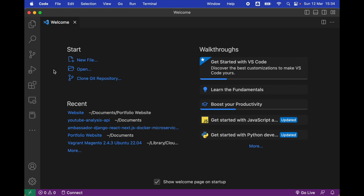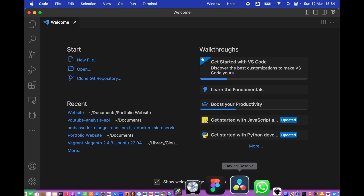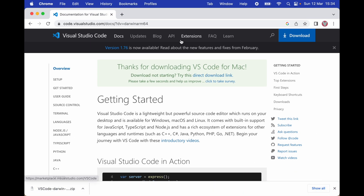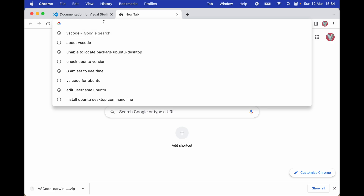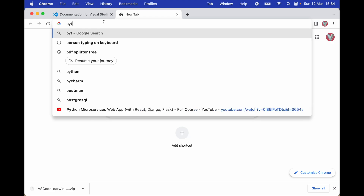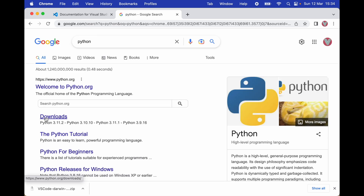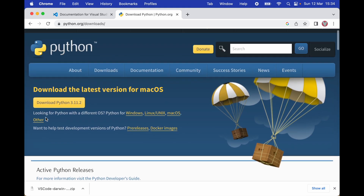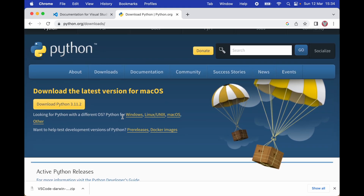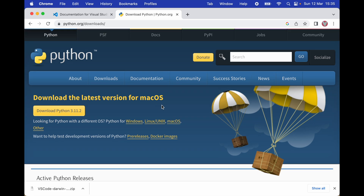I'm going to go back to my browser and type Python, then click Enter. I'm going to click on Downloads. Here you can see you can select different operating systems such as Windows, Linux, and macOS. By default the Python website selected macOS for me, so all I have to do is click on Download.